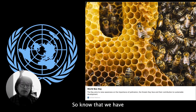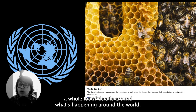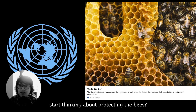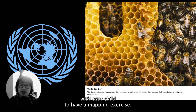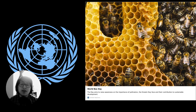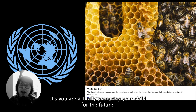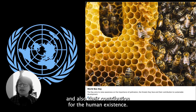Now that we've gone through the basics of World Bee Day, if you want to find out more you can go to the UN website, which has lots of details about what's happening around the world and why we need to start thinking about protecting bees. You can think of a project together with your child — a mapping exercise, drawing a poster, or even some digital art around World Bee Day. Whatever you choose, you are preparing your child for the future, letting them know about social issues, how they can make a difference, and their contribution to human existence.